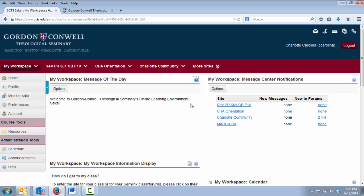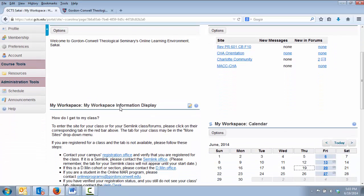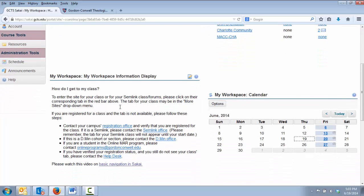In the left column on the main page, you will see a section called Message of the Day. Important information about Sakai is sometimes posted in this section. Below that is a section called My Workspace Information Display. This provides some helpful information if you are having difficulty locating a course site that you are registered for. Please keep in mind that if you are registered for an online course and you do not yet see the course site in Sakai, the course may not yet be open for you to access. Typically, online courses are made public to registered students three to seven days in advance.